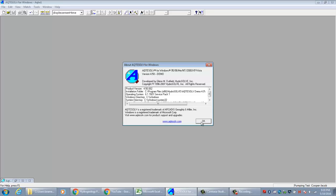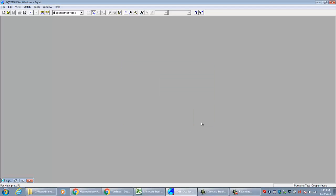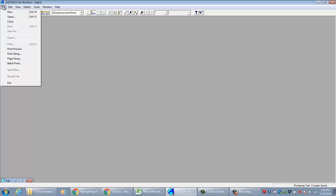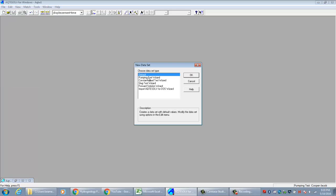I encourage you to go in and experiment with those solutions later to see how they affect your results. For now we're just going to consider the Cooper Jacob straight line analysis. To begin a pumping test analysis, go to File, say New, then select New Pumping Test Wizard and say OK.